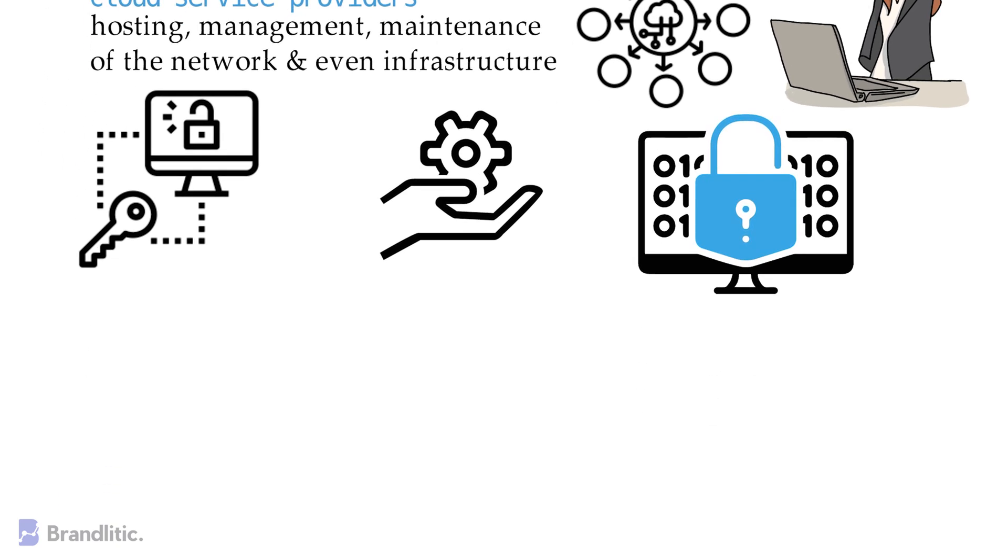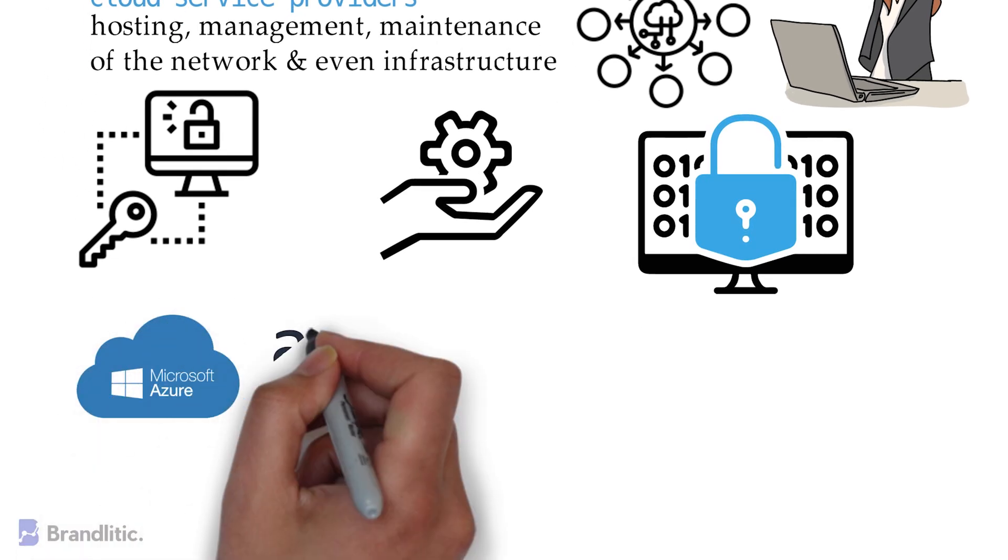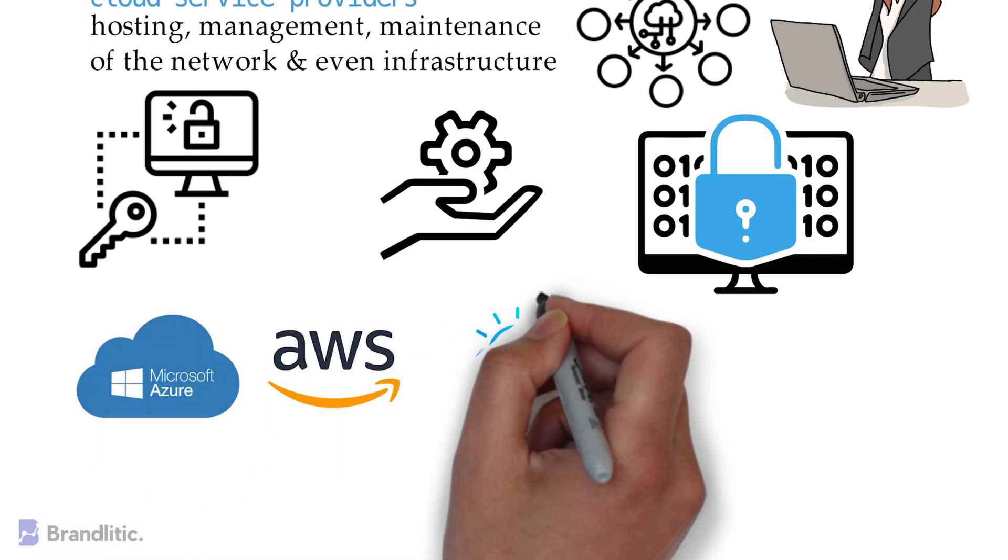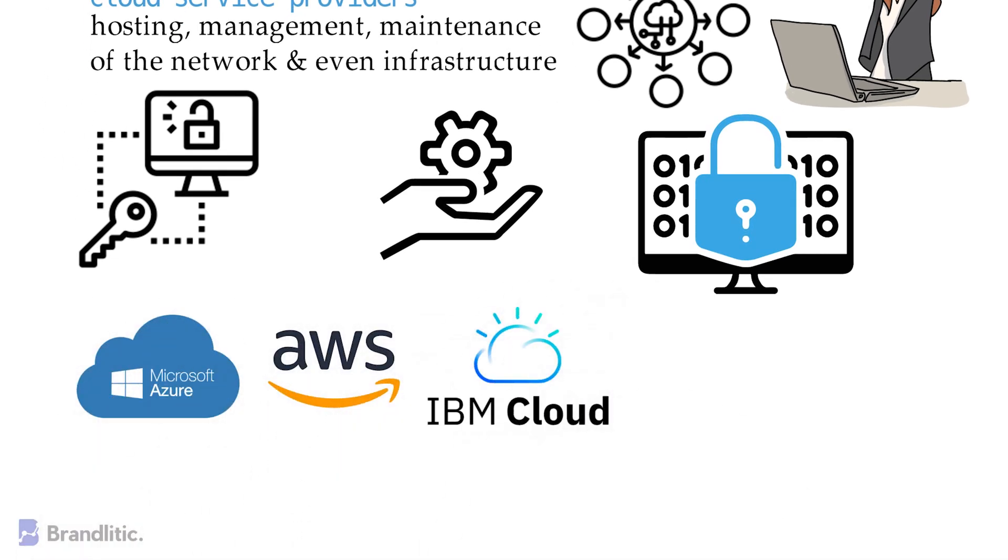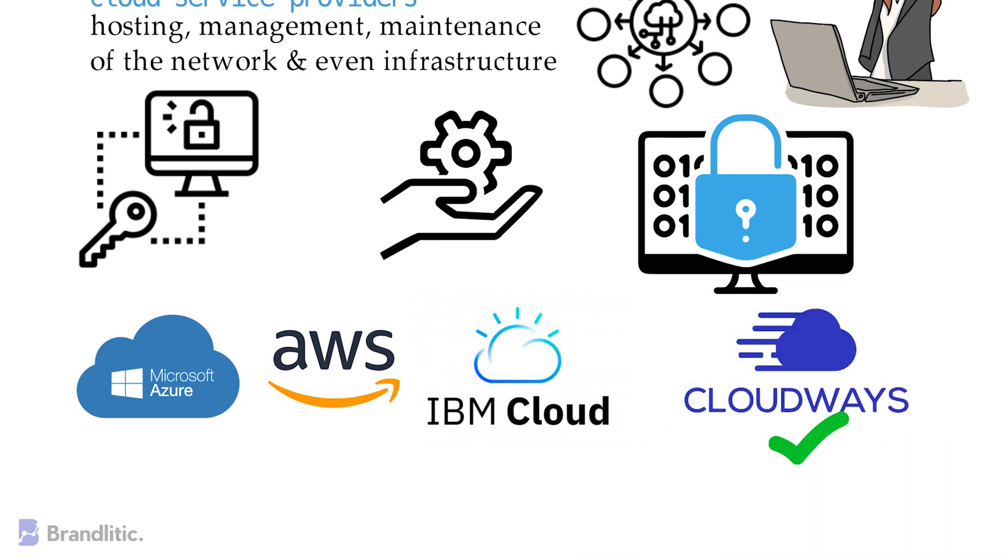I would recommend using Microsoft Azure, AWS, and IBM Cloud as an ideal choice. And if you're looking for a 100% managed cloud service, then you should choose Cloudways as an ideal option.